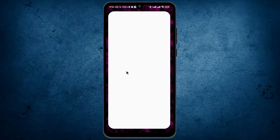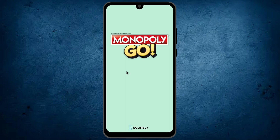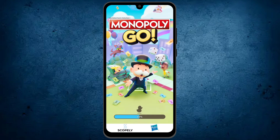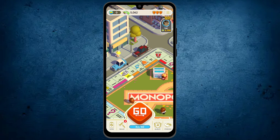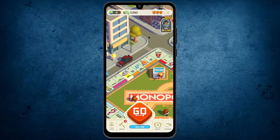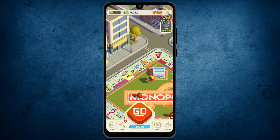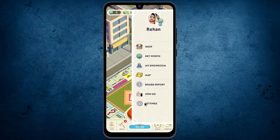The first thing is open your Monopoly app. Once it will be open, tap on these three lines which are on the top right. Tap on the last option, Settings. And on the last number you will find the option Connect Account. Tap on this one.